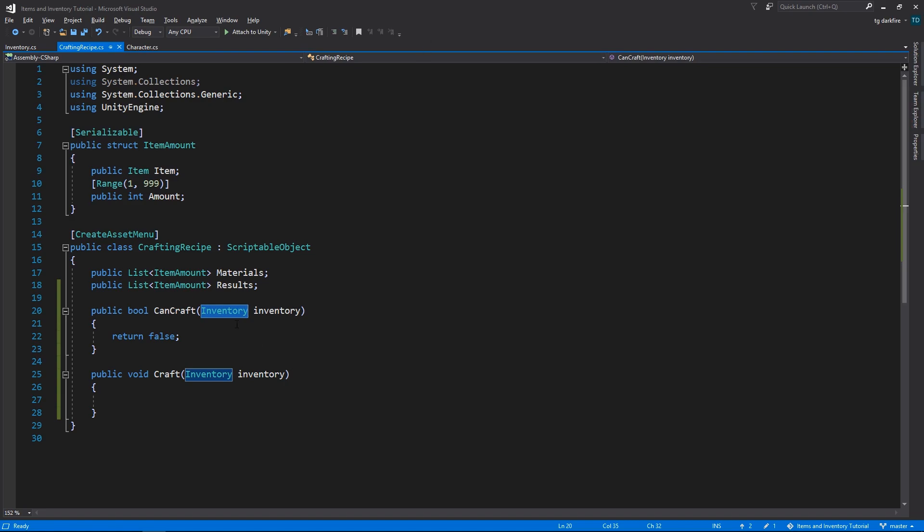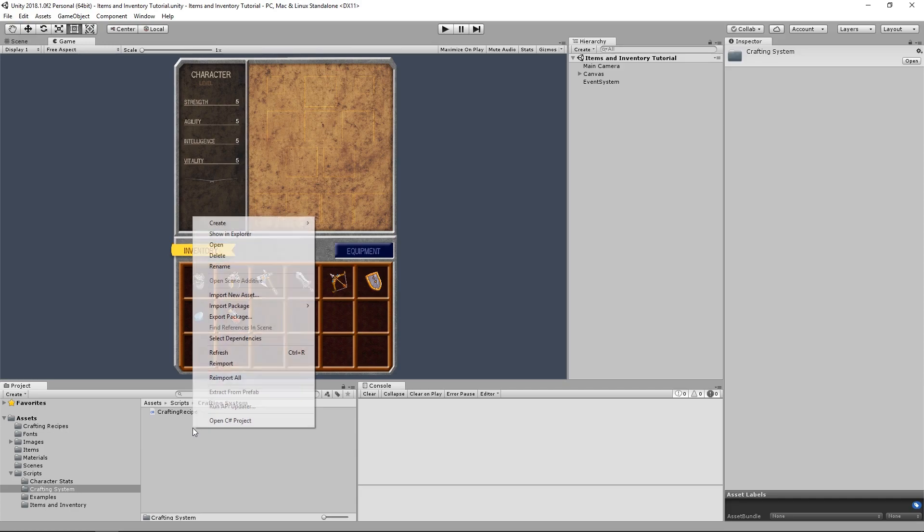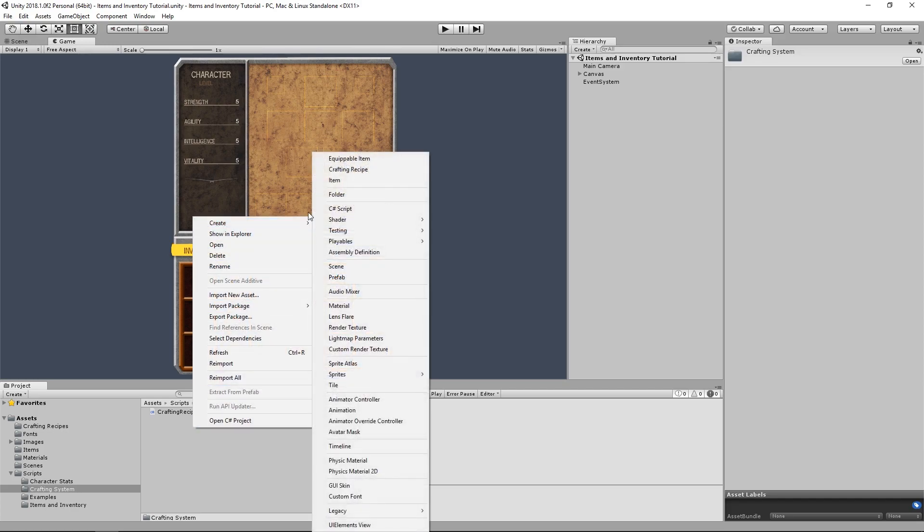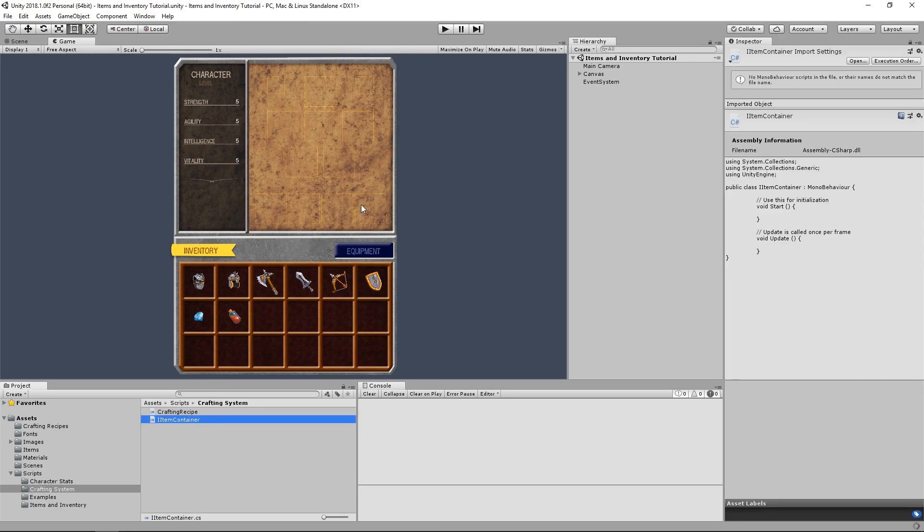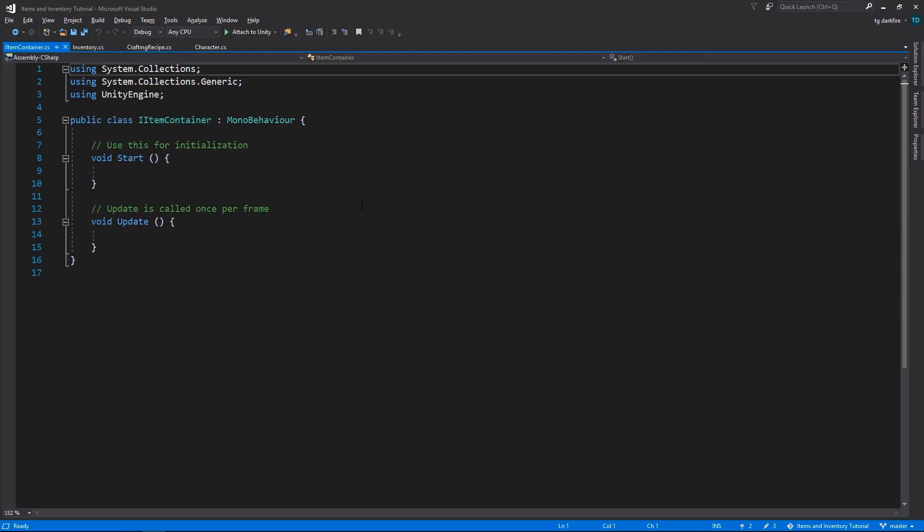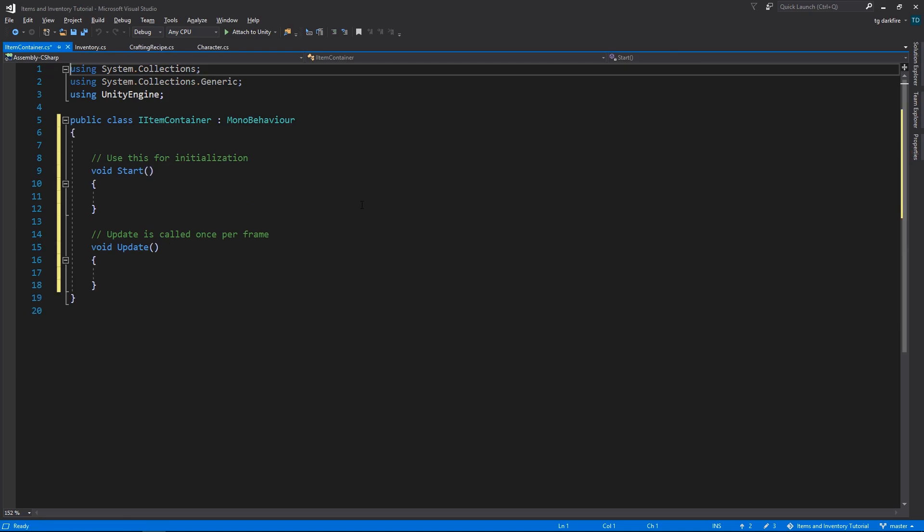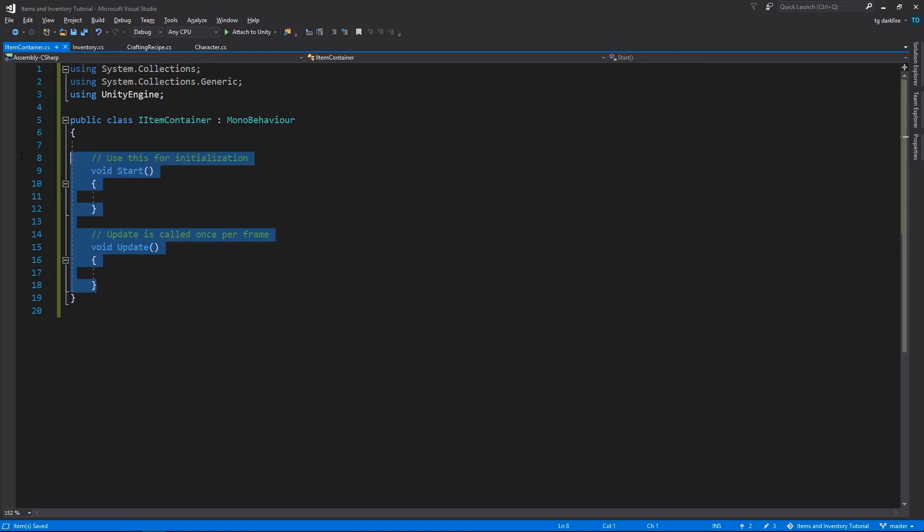So instead of using the inventory directly, let's create an interface. I'm going to call it iItemContainer. And the reason why is because the naming convention for interfaces in C-Sharp is to use an i, short for interface before the actual name.